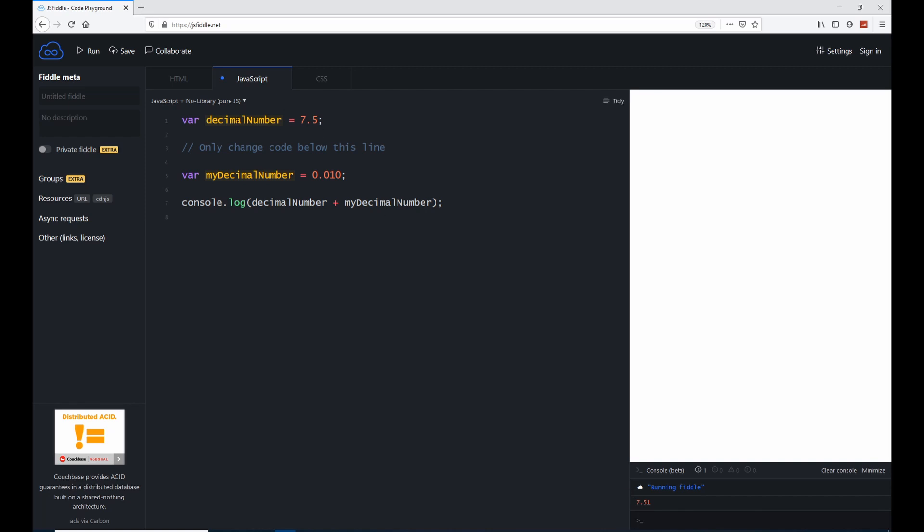Why? Because decimal number is 7.5, and my decimal number has a value of 0.010, so the addition of these two is 7.51.